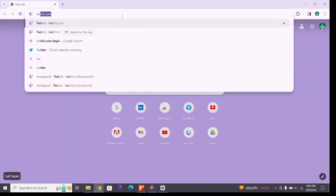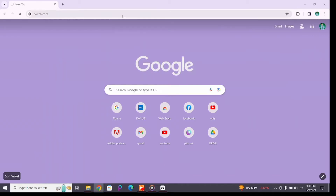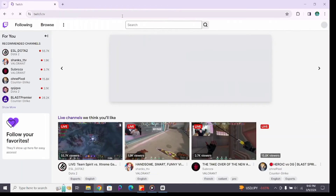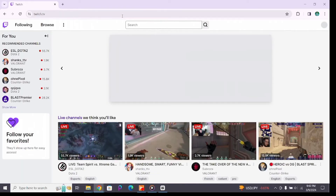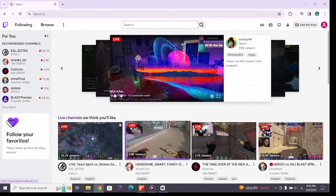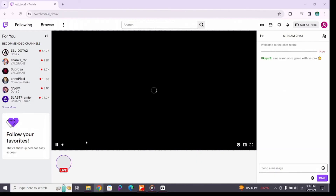To do that, open any browser on your device and in the search bar type twitch.com or twitch.tv, then press Enter to search it. Make sure you are logged into your account. Once logged in, you will see the Twitch website interface — select any one of the live streams to enter the live streaming page.